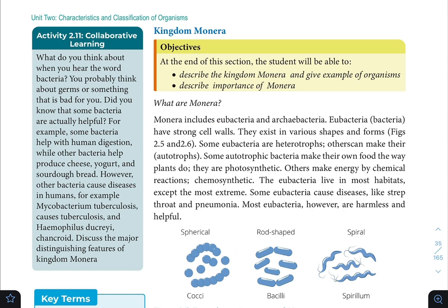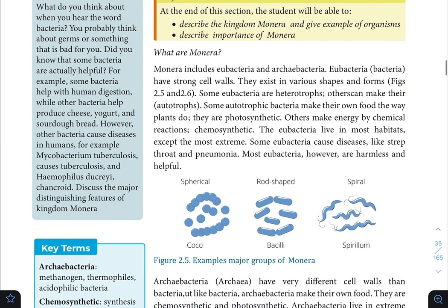Kingdom Monera includes Eubacteria and Archaeobacteria. Eubacteria, or bacteria, have strong cell walls and exist in various shapes and forms. If you refer to figure 2.5, these shapes are illustrated for Eubacteria.